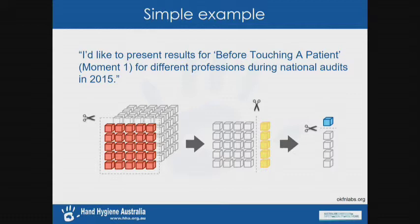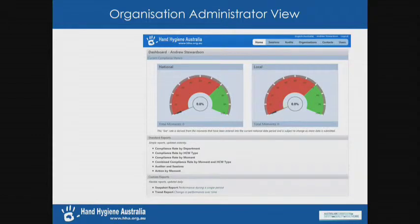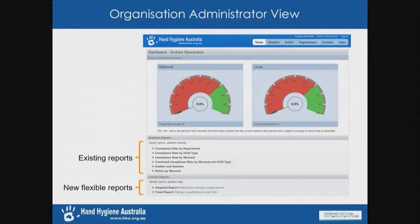Go into it with some questions, some things you want to look at — that's going to be the best way to get to know it. Here's the standard existing reports, and below that section you'll see these new flexible reports. It says 'flexible reports updated daily.' There are two options: snapshot reports for cross-sectional reports of hand hygiene data over a particular time period, and trend reports for changes over time.